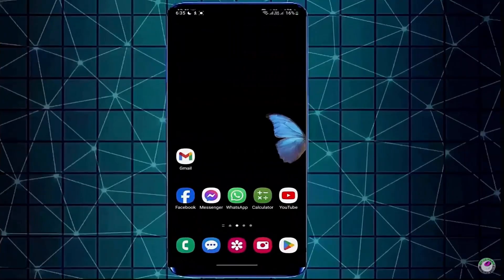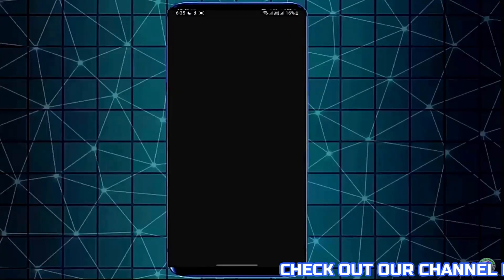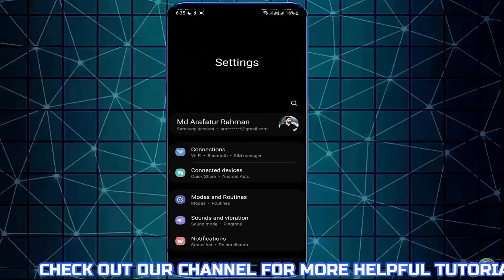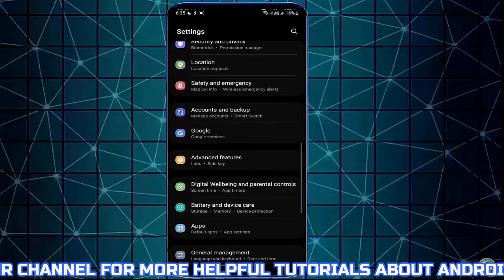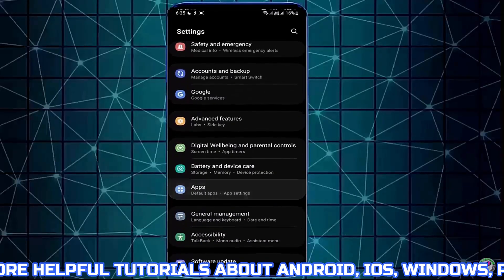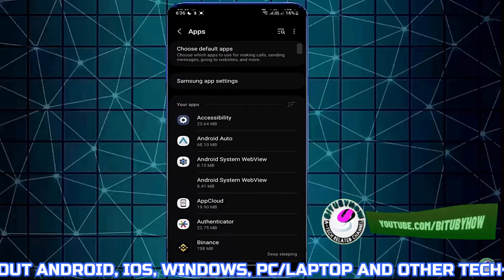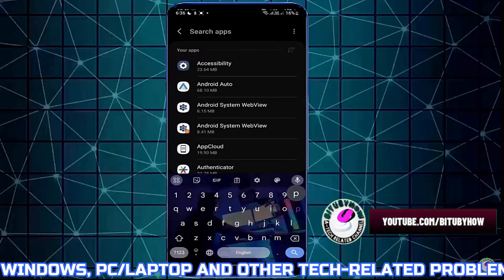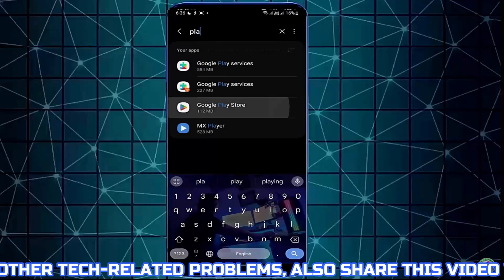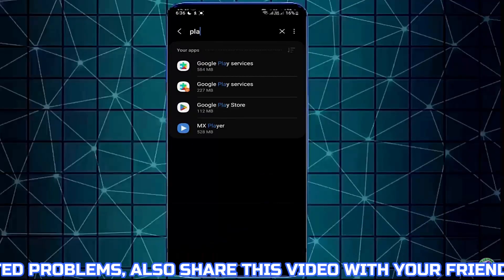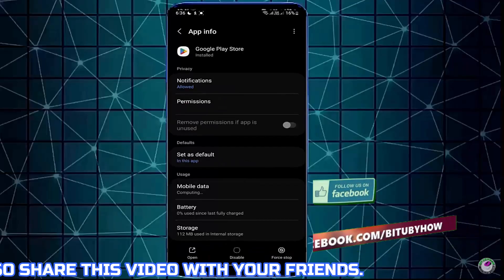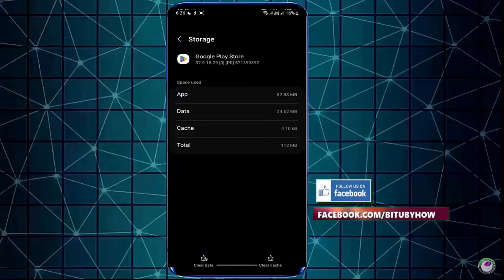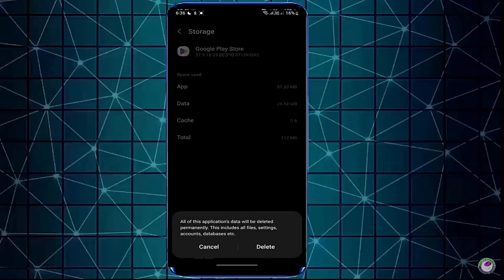Method Number 1: First, go to Settings, scroll down and find Apps. Tap on it. Search for Google Play Store. Tap Storage, then tap Clear Cache, Clear Data, and OK or Delete.